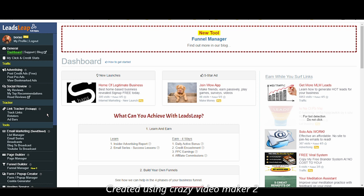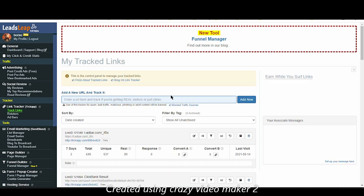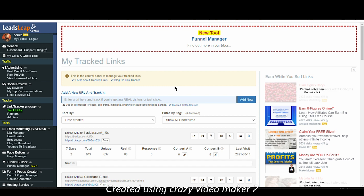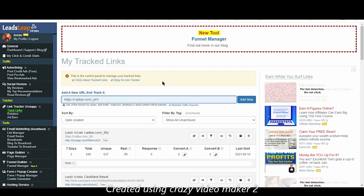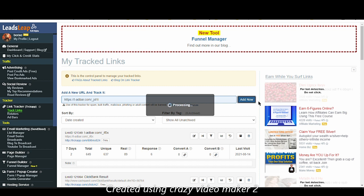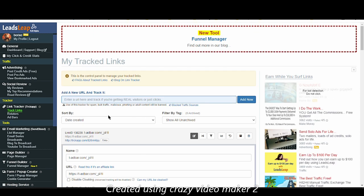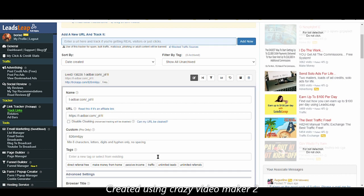That's why tracking your traffic is very important. LeadsLeap offers you all the necessary tools to do so for free — 100% free. So let's see how you can create a track link. I already have a URL that I want to track traffic to. You just click on Track Links, enter the URL you want to advertise — I already had it copied so I'm pasting it here — and then you click Add Now. Just wait a second until it loads, and there you go — this is the URL that you entered on the track link feature.